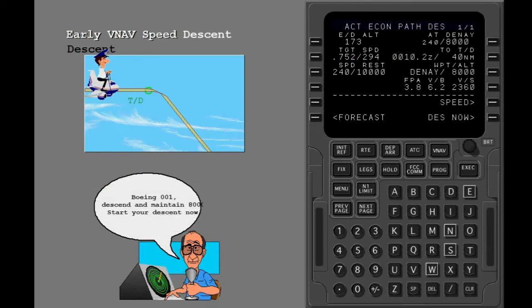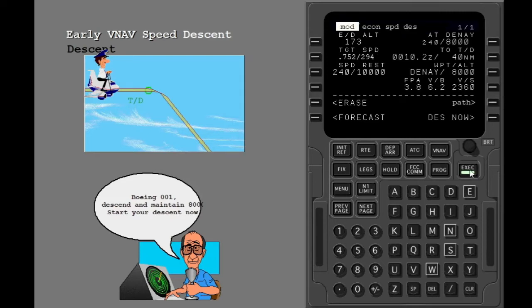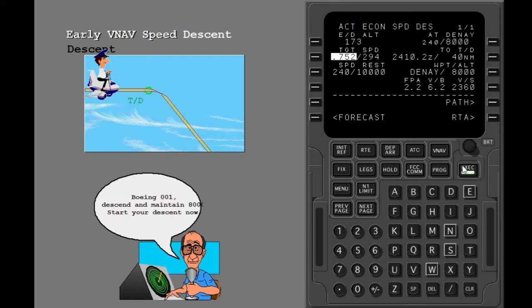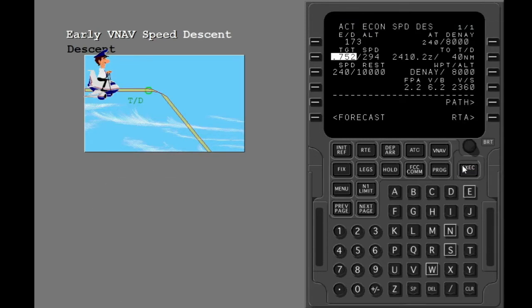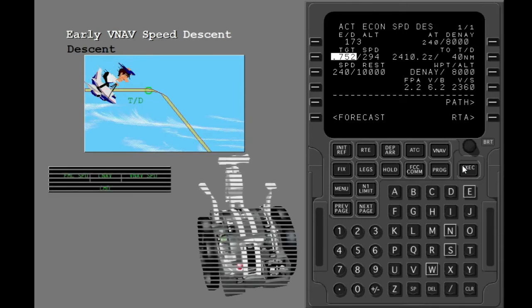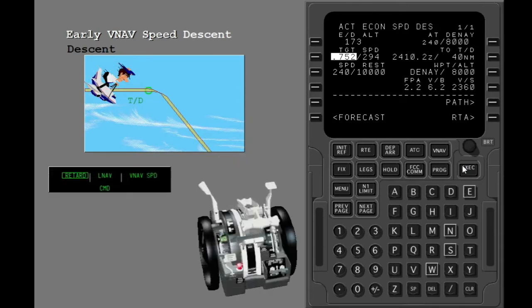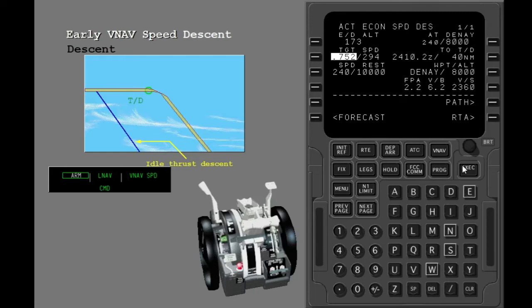Next, let's do an early descent using VNAV speed. Reset the MCP. Before you do the early descent, change to a speed descent. Start the early descent and execute the modification. The FMC commands an idle thrust descent at the target airspeed. The FMC does not try to go to the VNAV path.